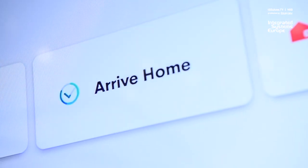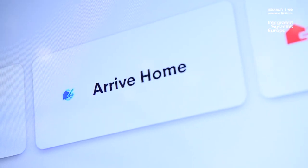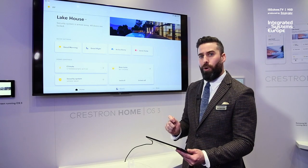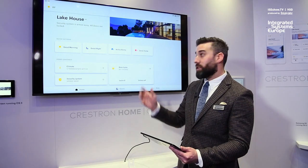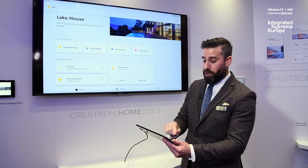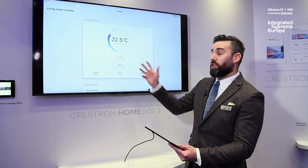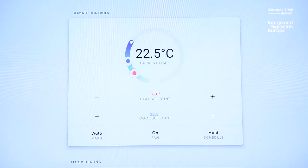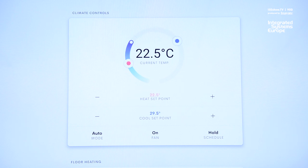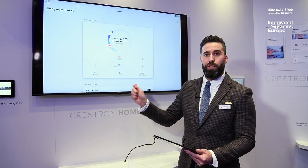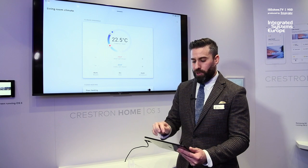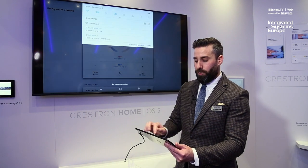You can see the performance is far beyond anything we've ever developed before. As you go into other key features such as climate controls, you see our new dynamic displays. As you move to set points for both heat and cool, the smoothness of the performance is absolutely exceptional.